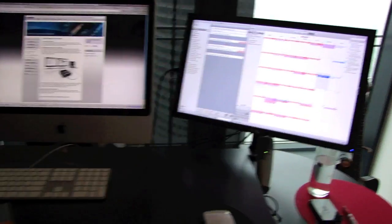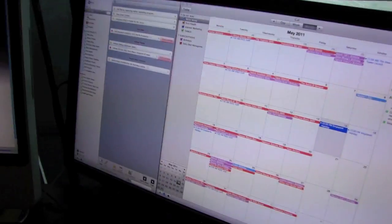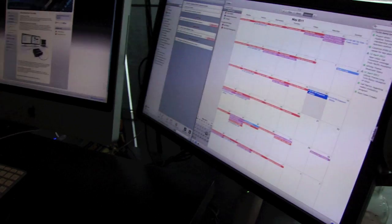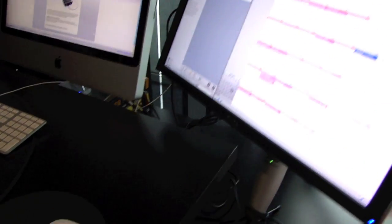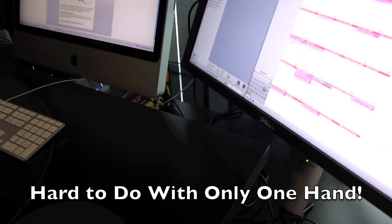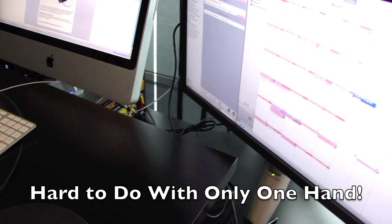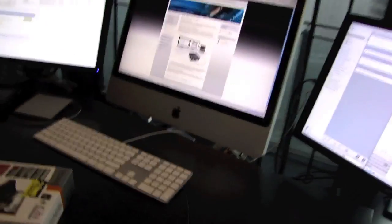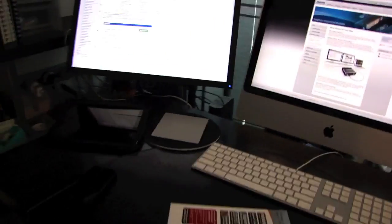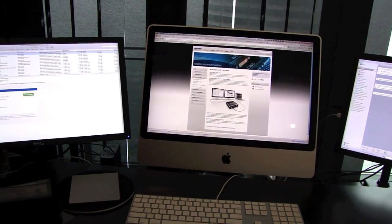They can swivel and let me show you this, they can turn all the way up and then all the way down. So it's pretty flexible. That's what I like about these monitor arms.